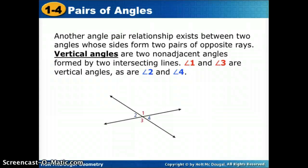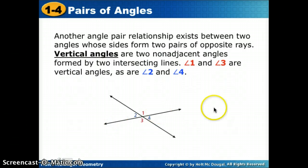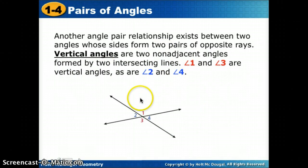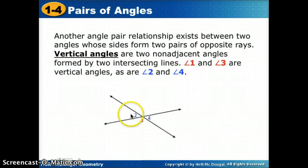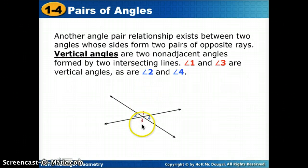The last type of angle pair we're learning about today is vertical angles, which you'll see for the rest of this course. Vertical angles exist between two lines that cross, forming two pairs of opposite rays. The vertical angles are the non-adjacent pairs — for example, angles 1 and 3 are vertical angles, and angles 2 and 4 are vertical angles. Their measures are equal.